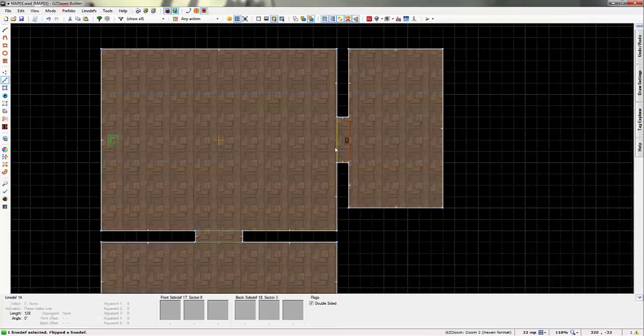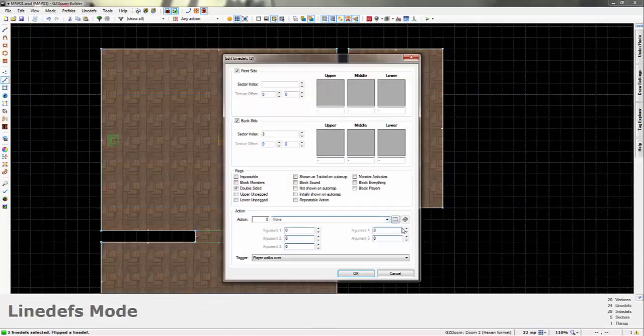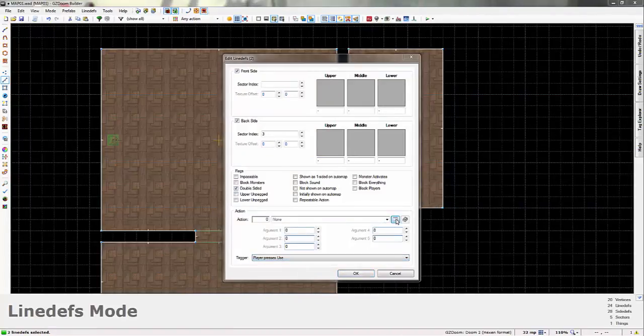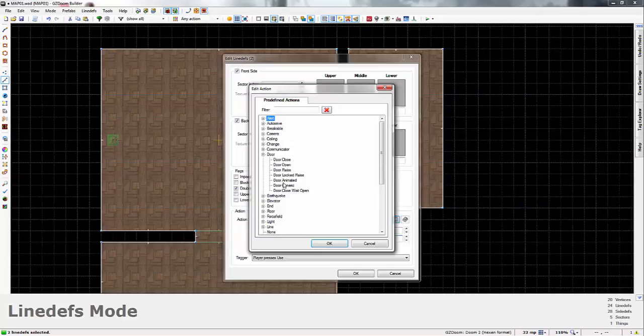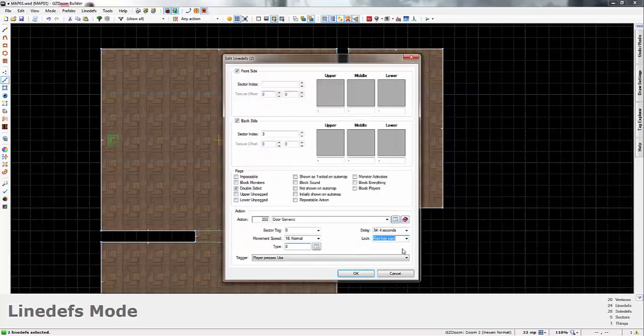So, what we're going to do here now is we're going to have a red door. Just a door locked by a red key card, obviously. Player presses use. And, door generic lock. And set it to a red key card.